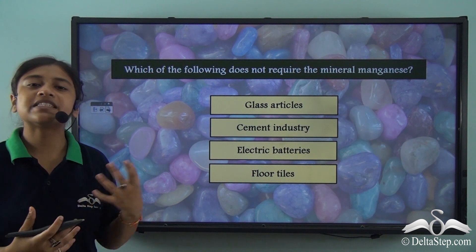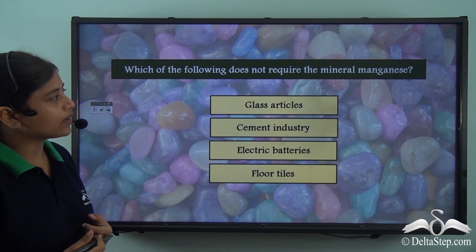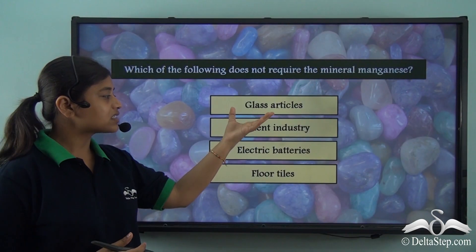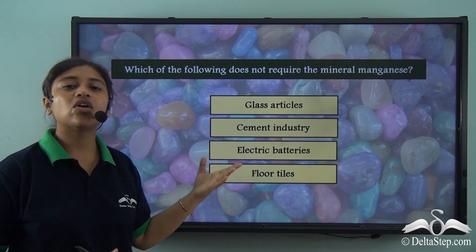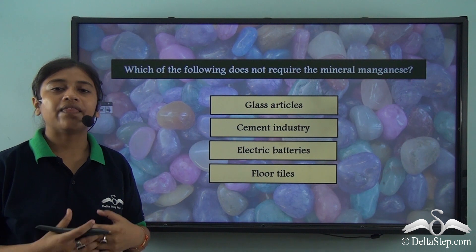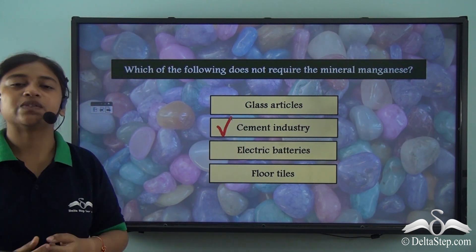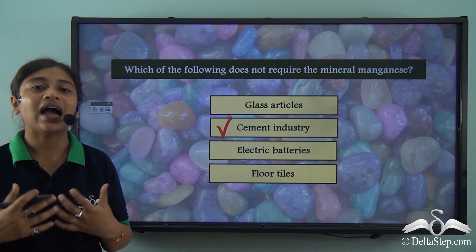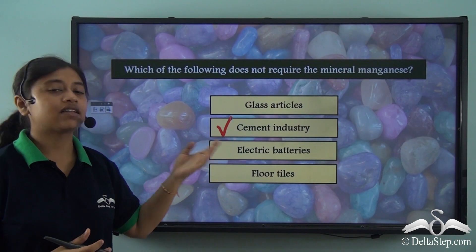Before we proceed, here is a quick question: which of the following does not require the mineral manganese? Is it glass articles, the cement industry, electrical batteries, or floor tiles? The correct answer is the cement industry. Manganese is not used in cement production; it is instead used in the iron and steel industry and in all the other options mentioned.